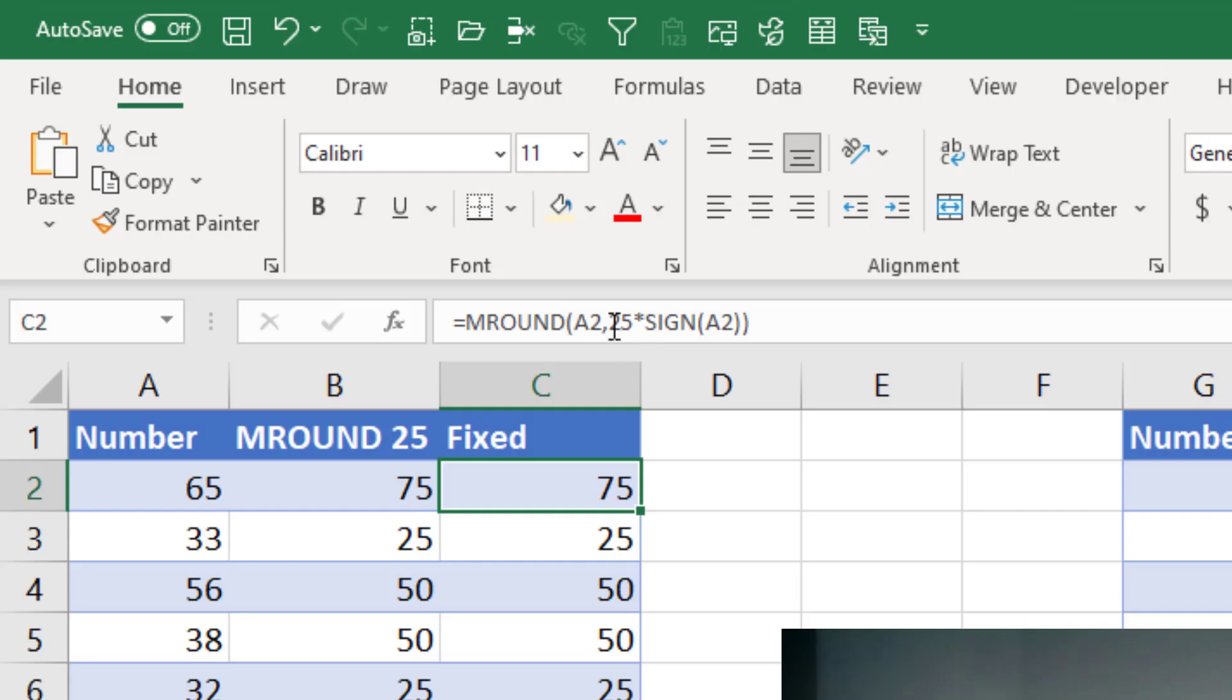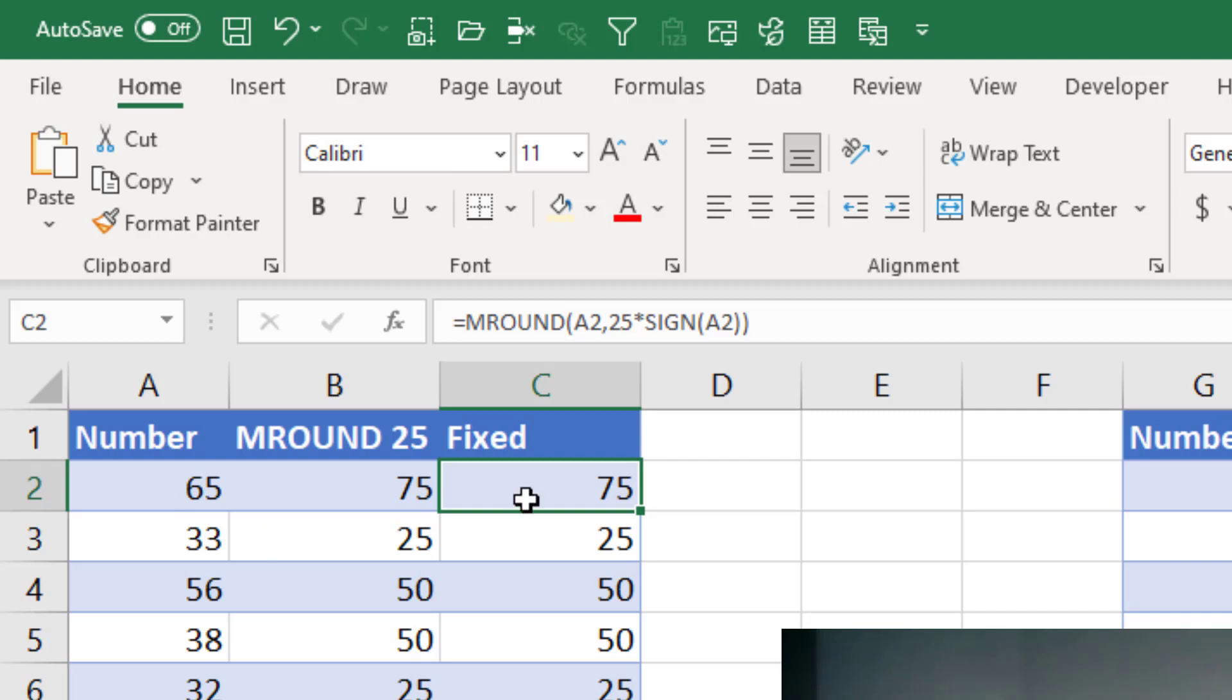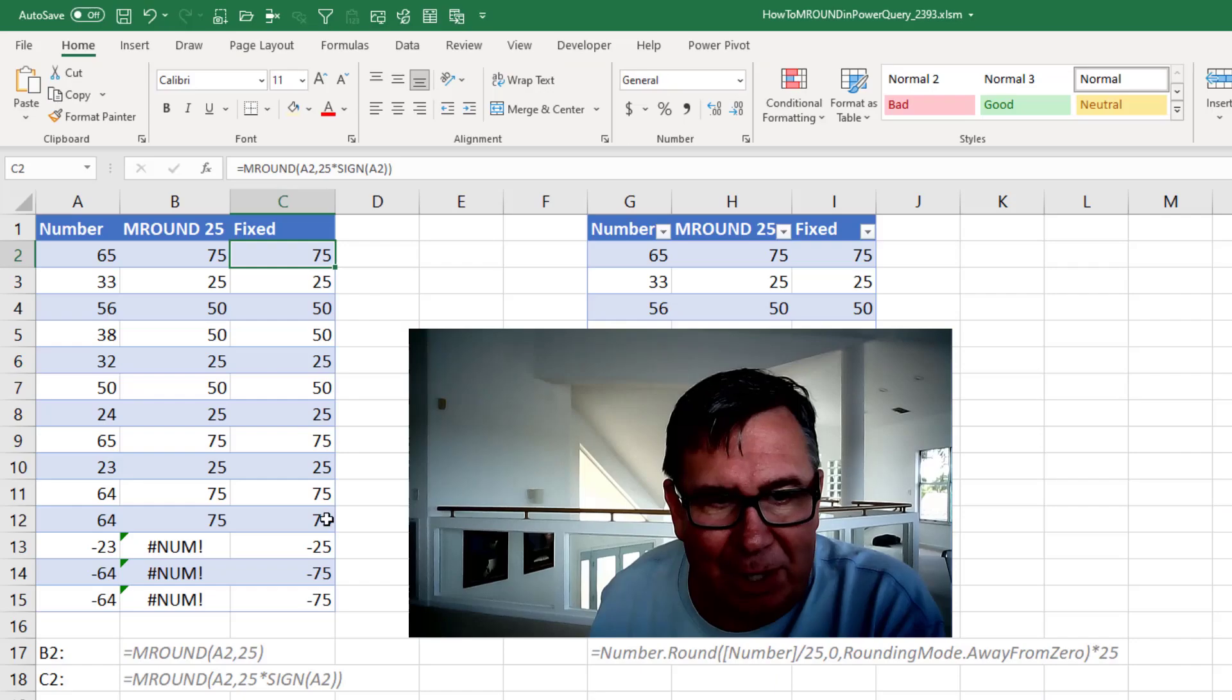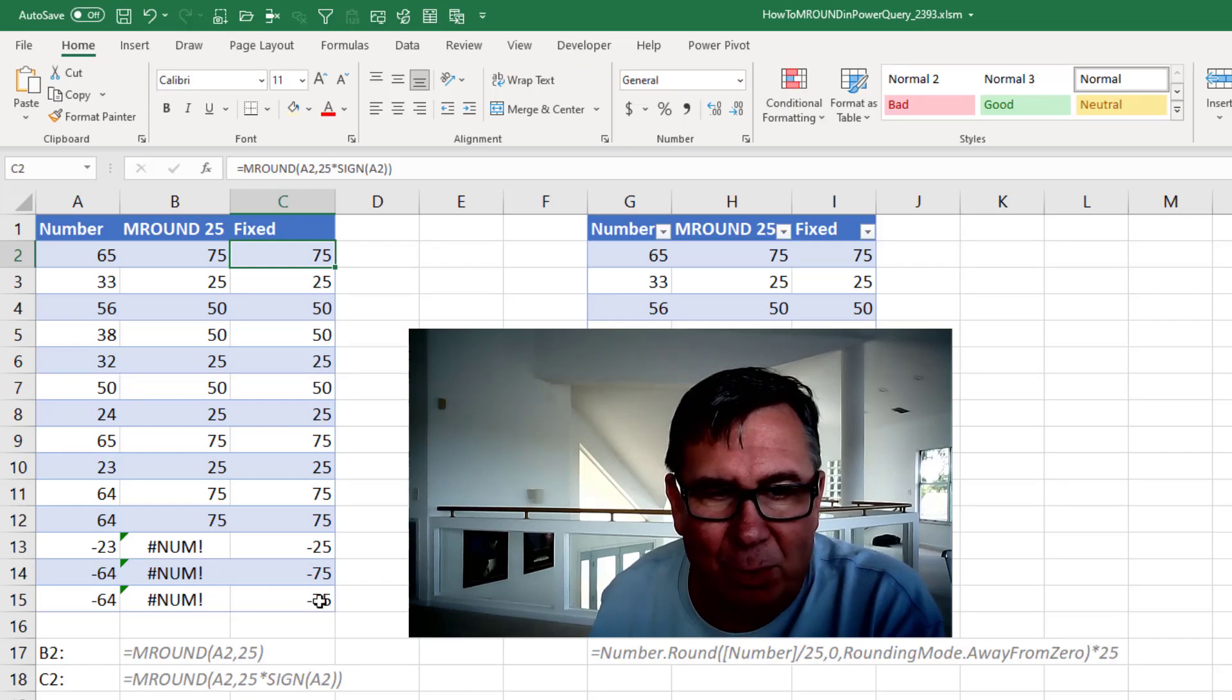So if I know that 25 is what I want to round to, I multiply 25 by the sign of A2. Sign is either 1 for positive or negative 1 for negative. And that makes sure that down here we're rounding to the nearest 25.